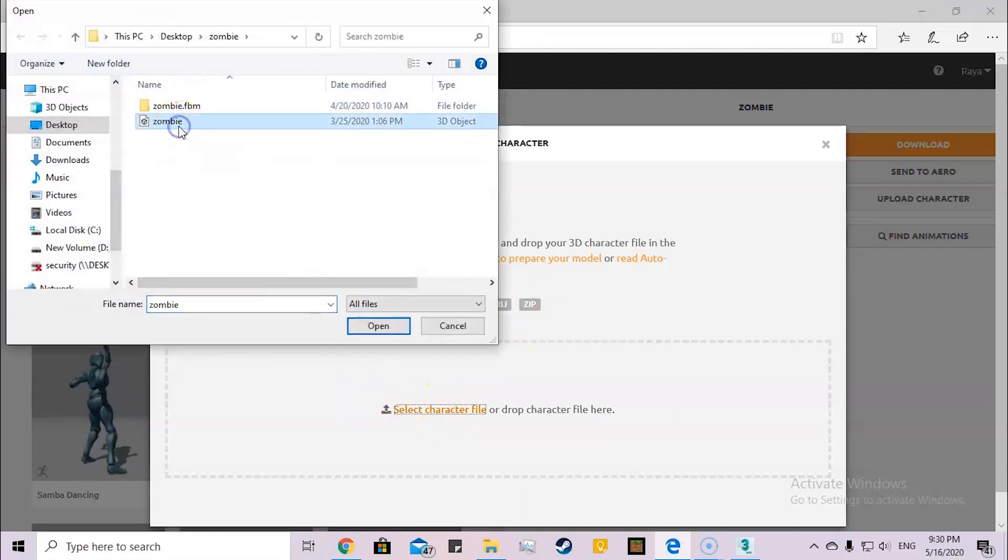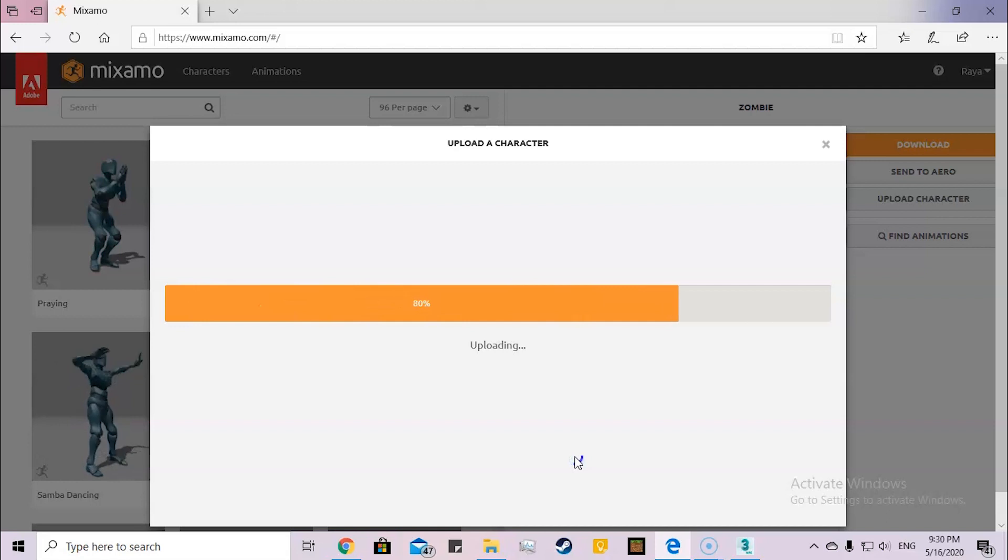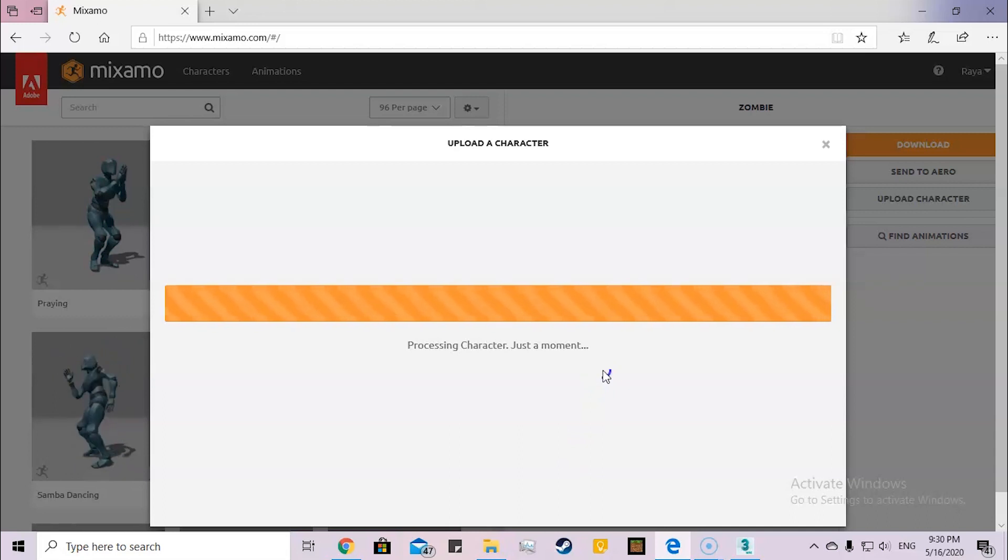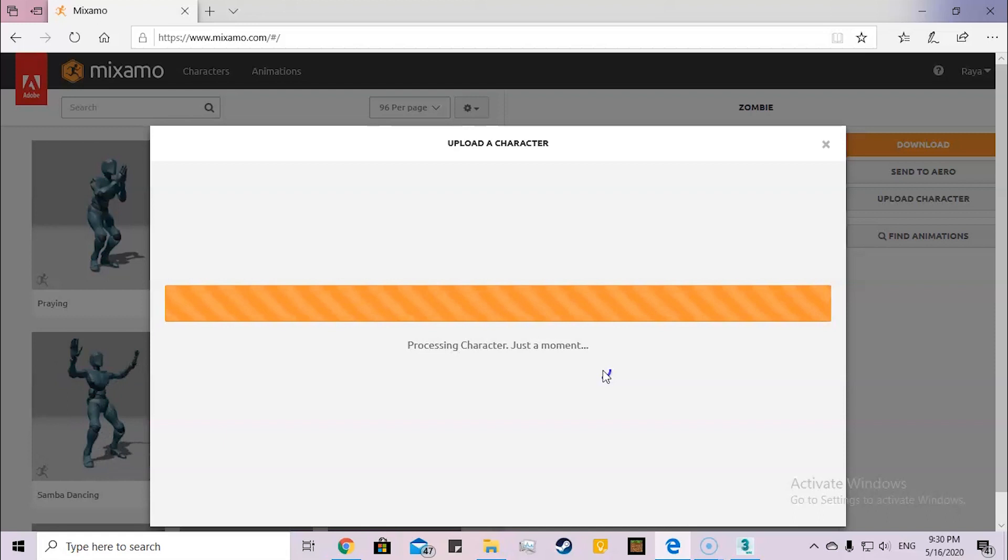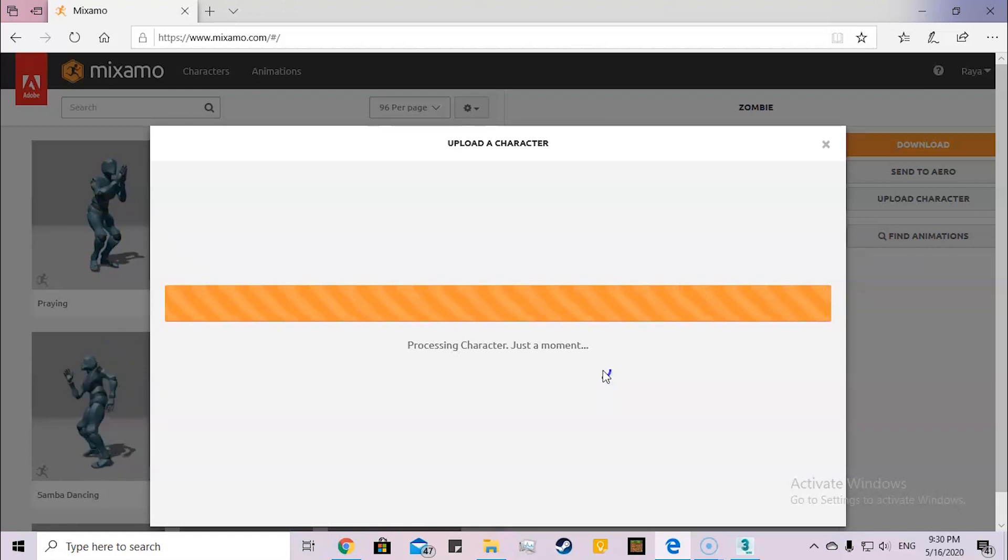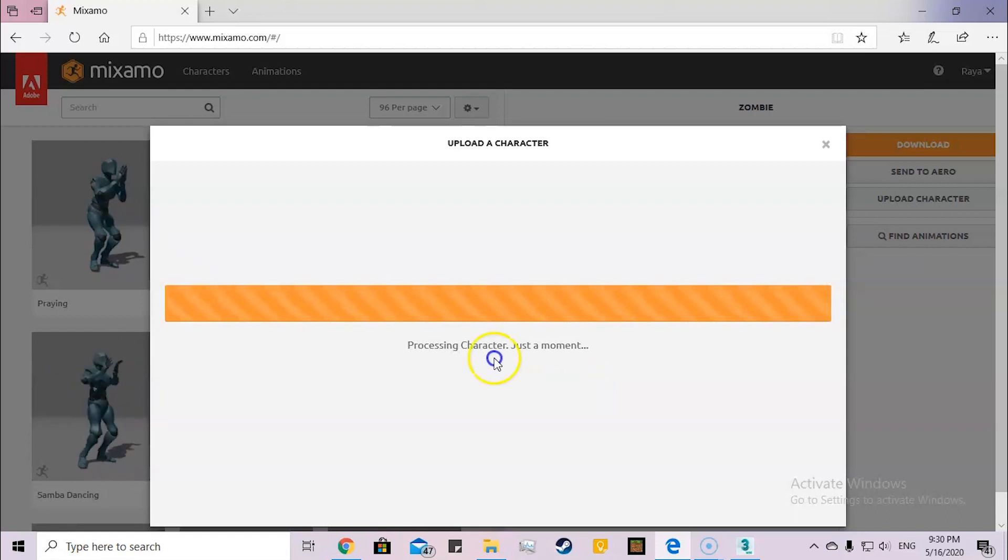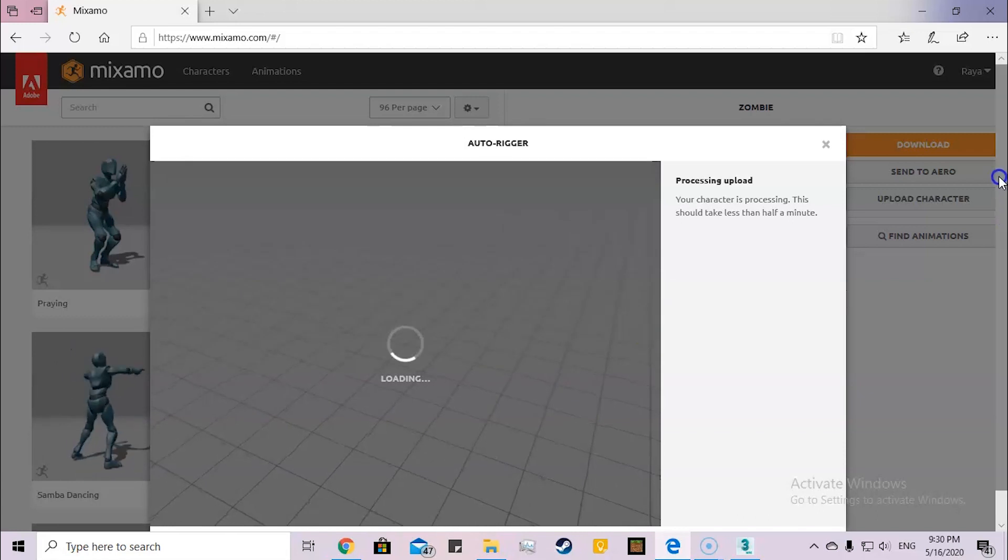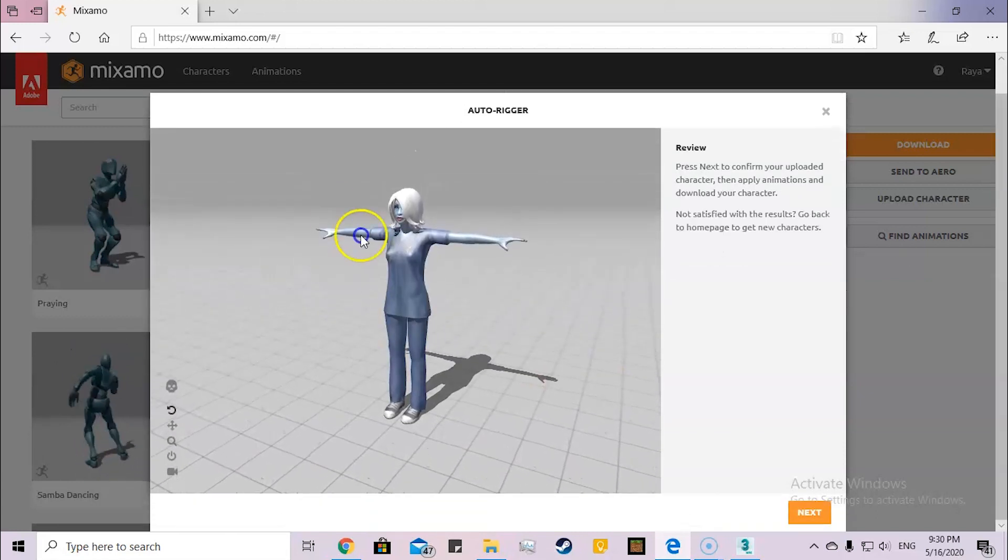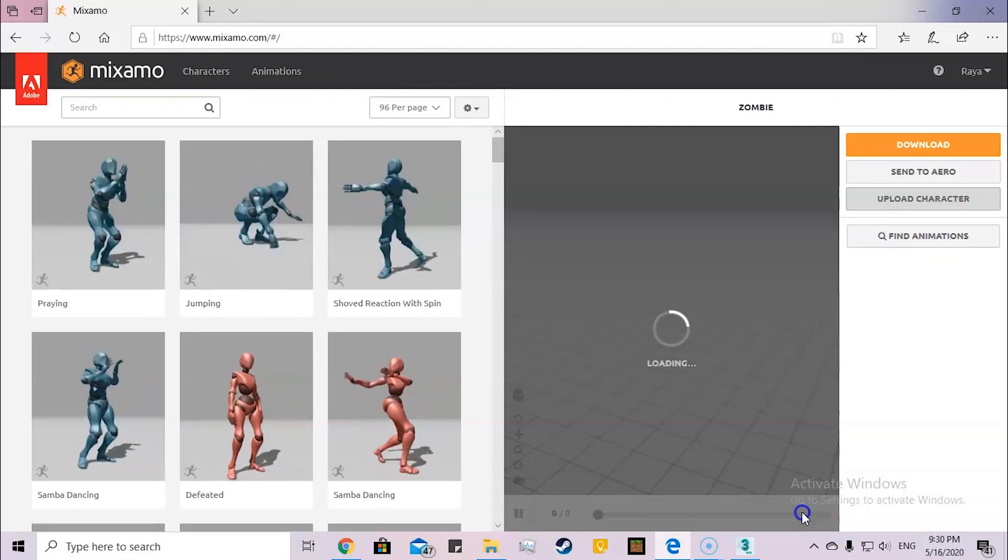I'm going to use this one, Zombie, so I'm uploading it. After uploading, it will give me a warning because I've already uploaded the character before, so that character will be deleted. I'm just waiting for the process to complete.